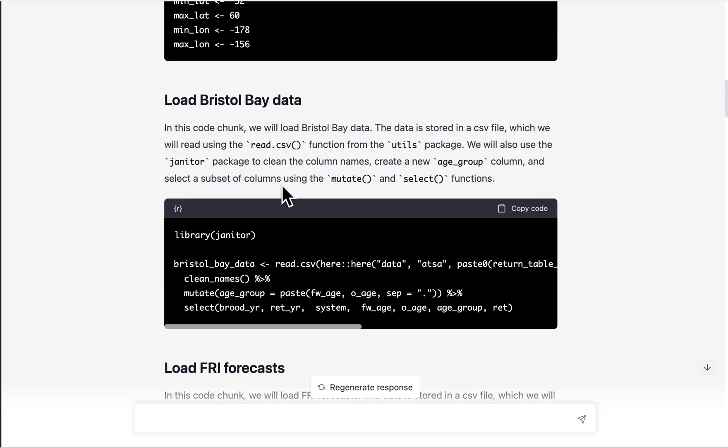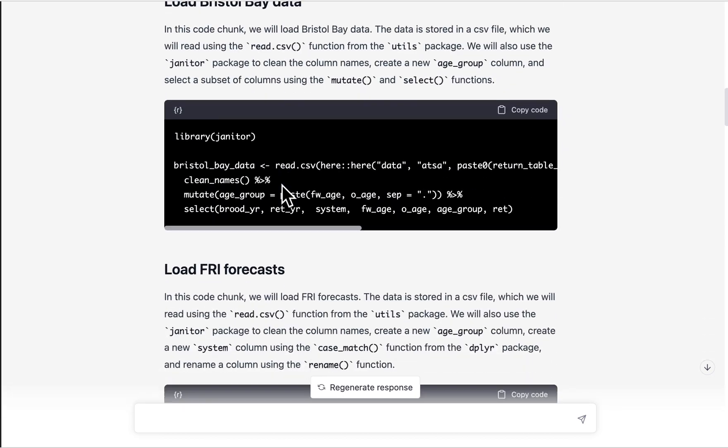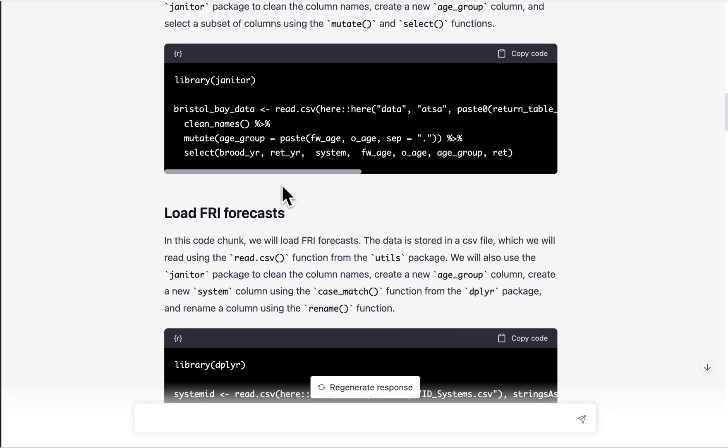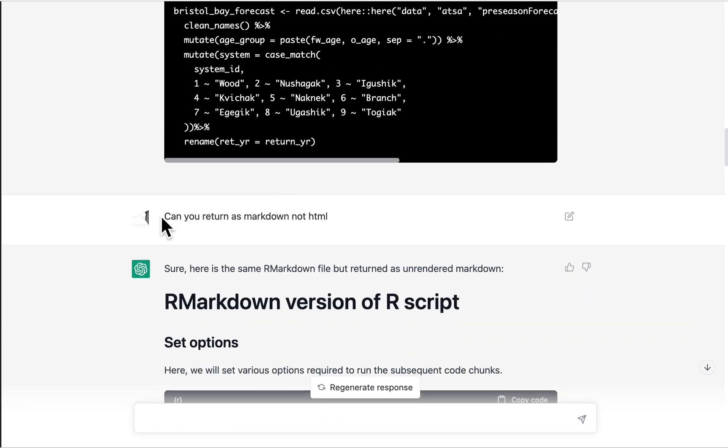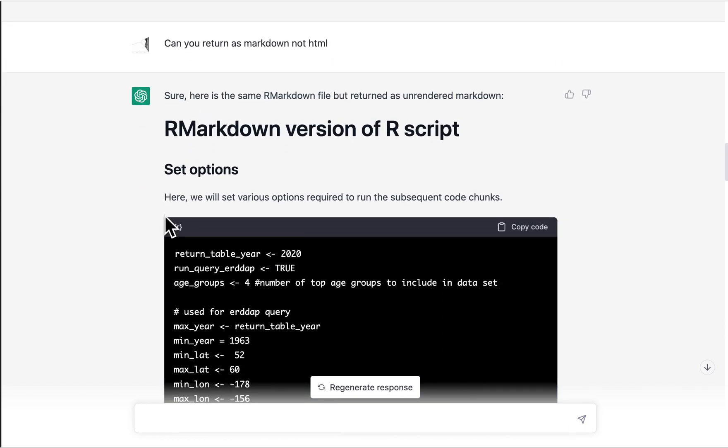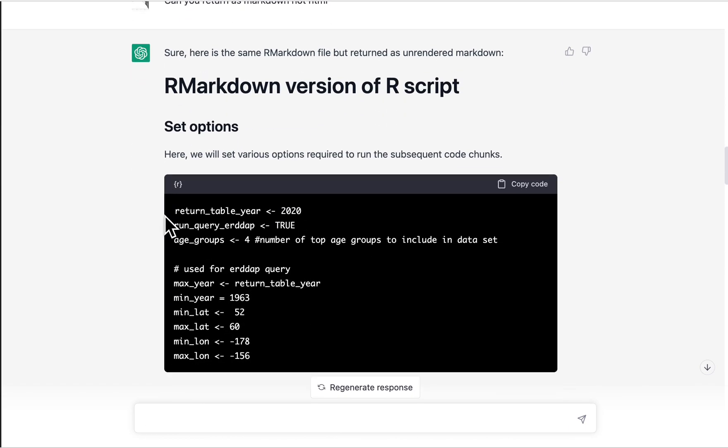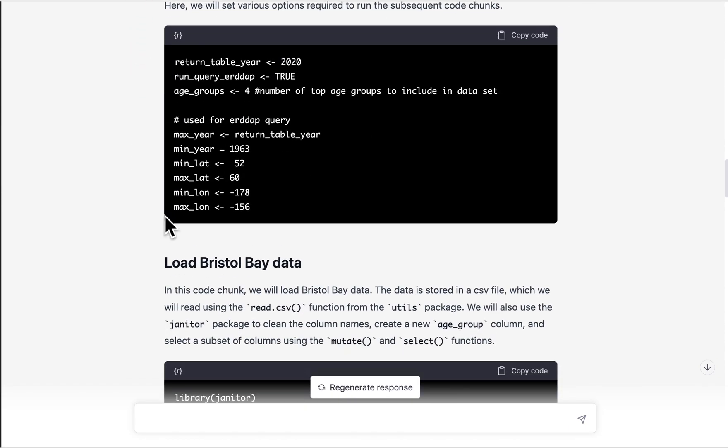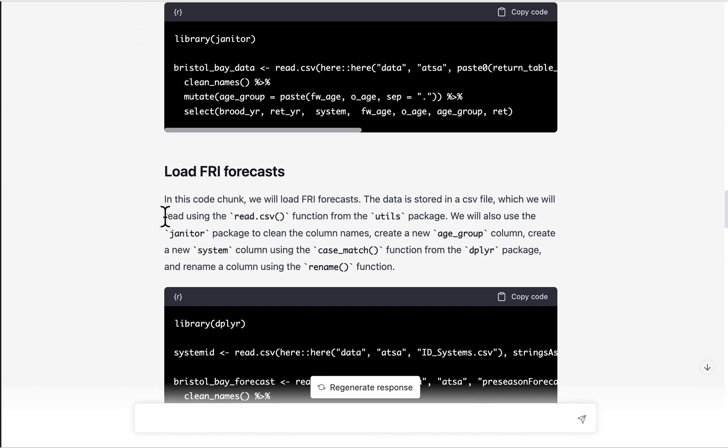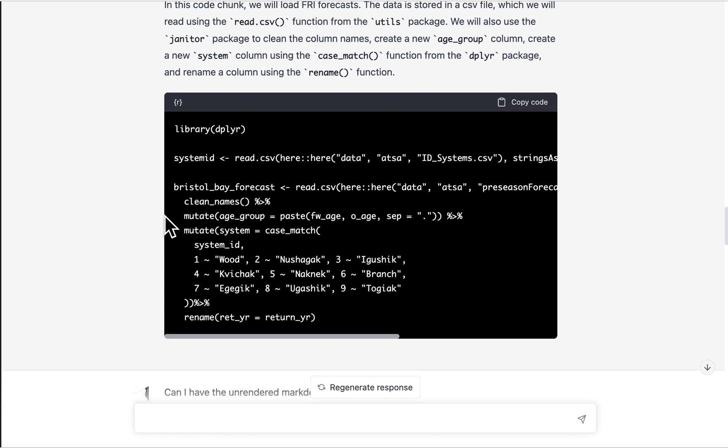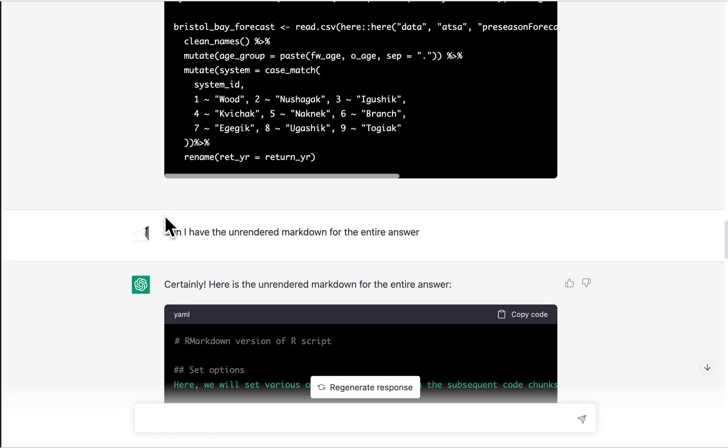So then I'm like, okay, that's good. But I want to have R markdown that I can copy. So then I asked it, can you return as markdown, not HTML? And that's not what it needed to hear because it kind of just returns the same thing. So still, I haven't gotten something I can copy.